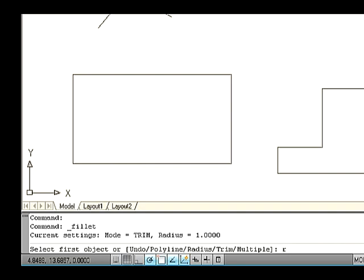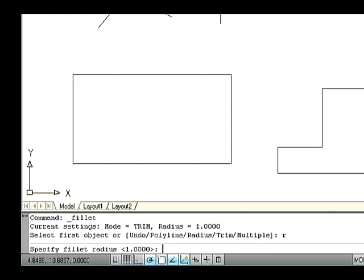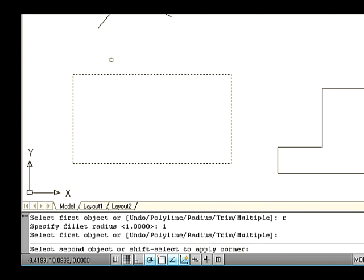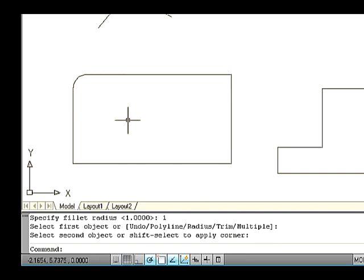Type R on the command line to specify the radius of fillet and press Enter. Now the command line asks you to specify the fillet radius. Specify the radius — for example, type R1 and then press Enter. Again it asks you to select the first object. Now select a line in the rectangle. Now the command line asks you to select a second object or shift-select to apply corner. Select another line to apply a fillet to the corner edges. Thus the fillet is created in the corner of the rectangle.